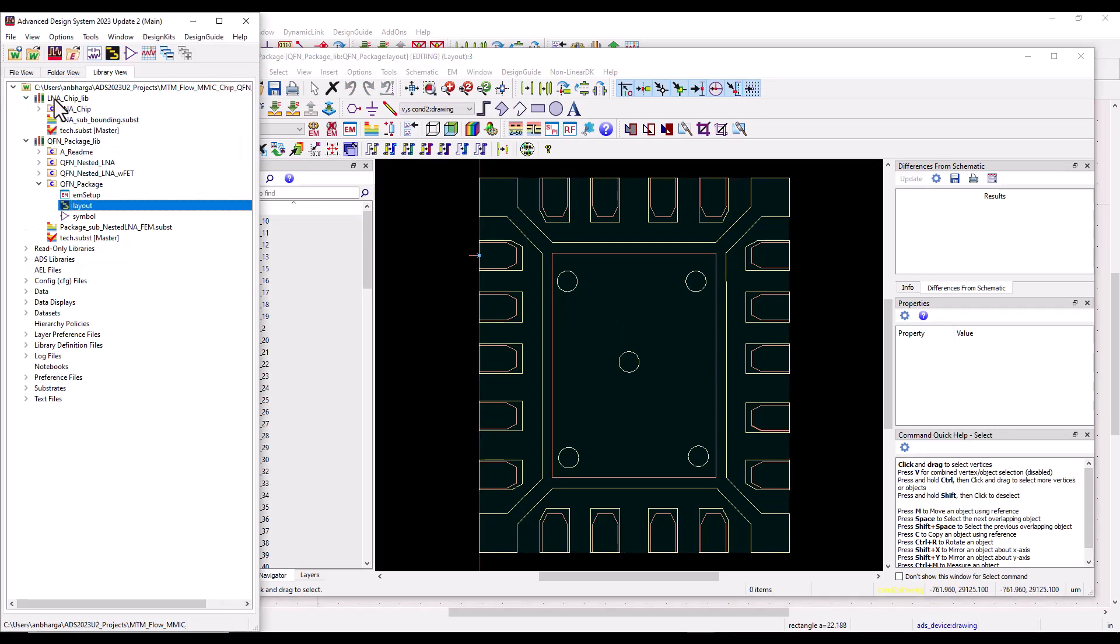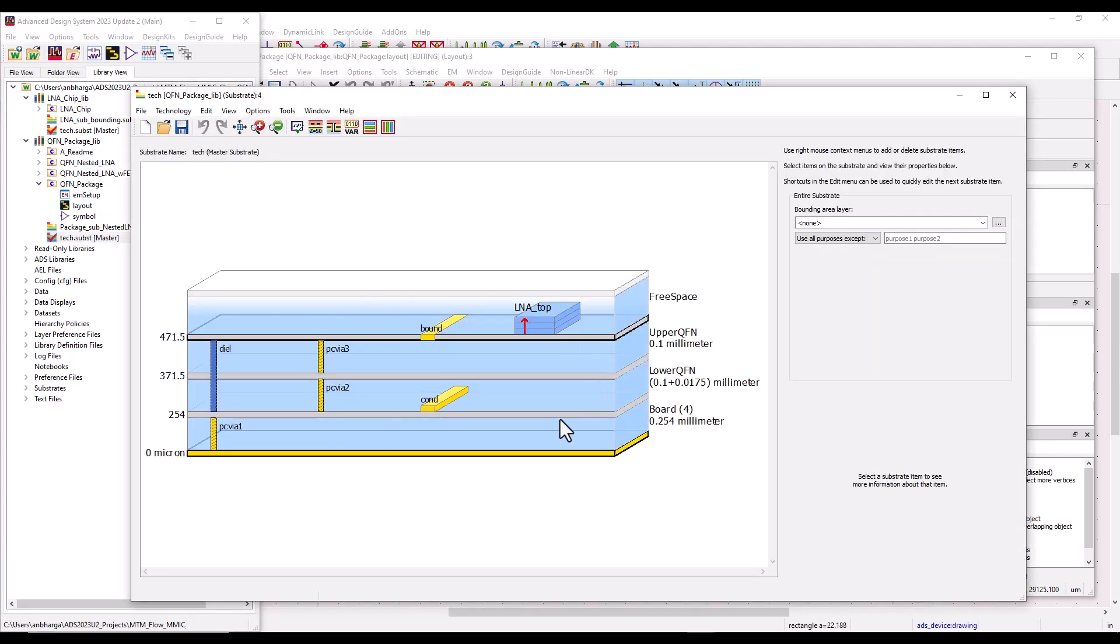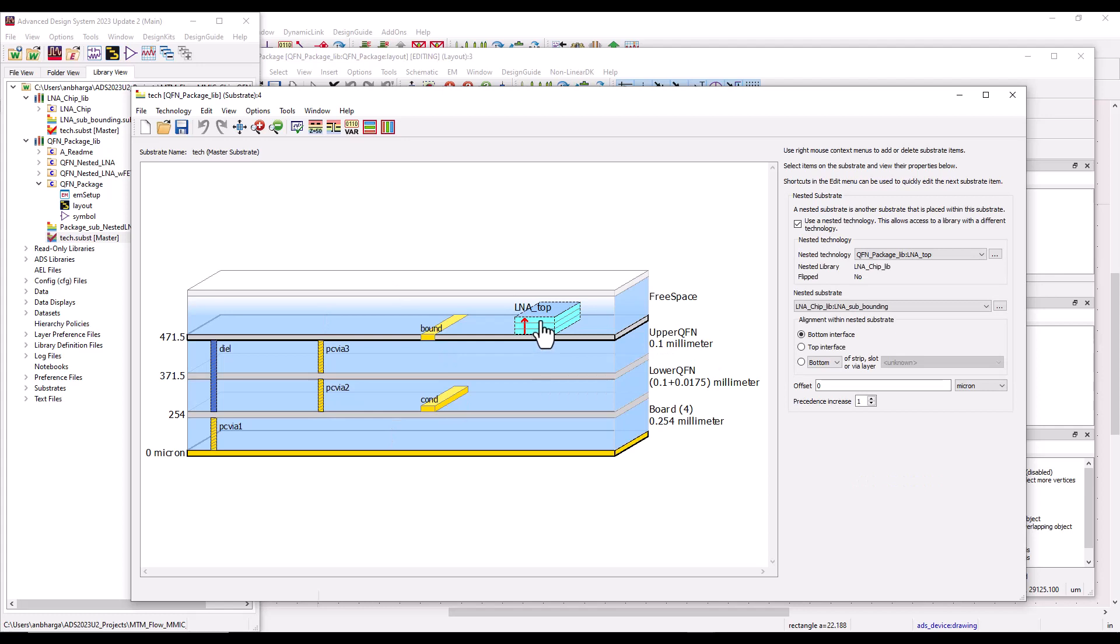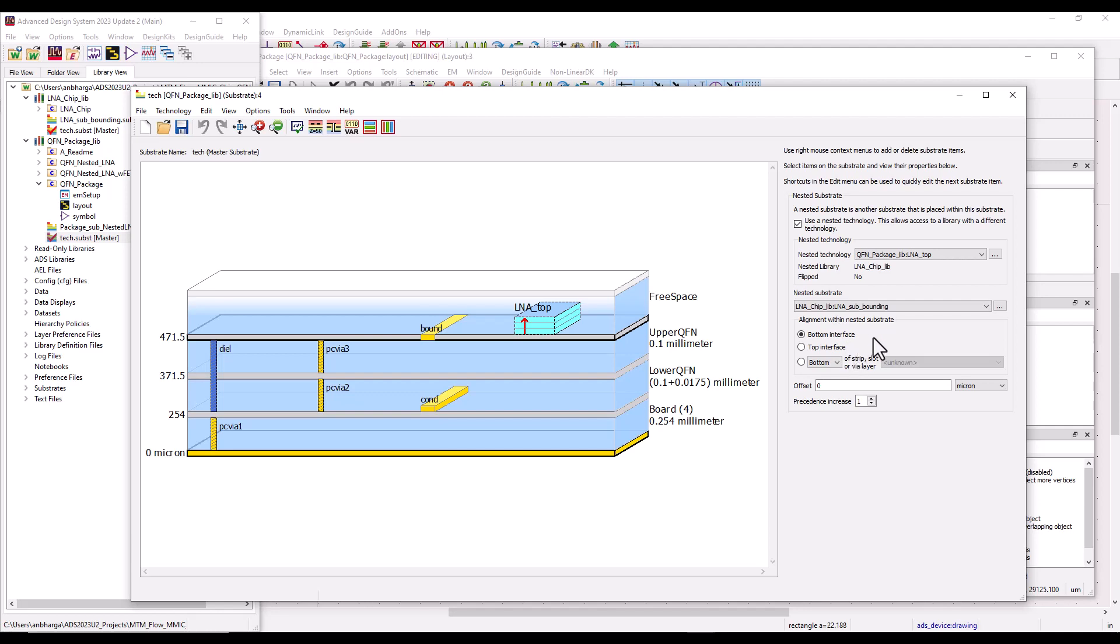Here under LNA chip library, you have the LNA design and the corresponding stack-ups. Now, in earlier multi-technology flow using nested approach, we needed to modify the base stack-up to create a composite stack-up by nesting the IC substrate on top of the base technology. Now if you had three ICs, four ICs, each using different technology, then we needed to configure those many stack-ups manually. This is a pretty manual process which takes multiple clicks in order to achieve that.